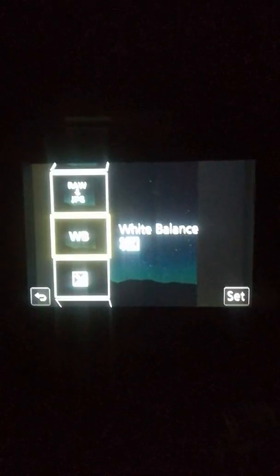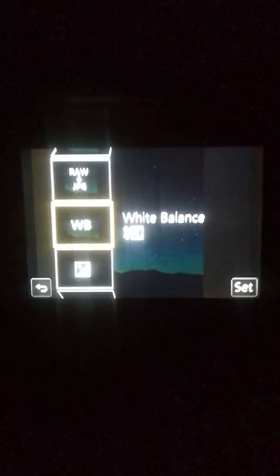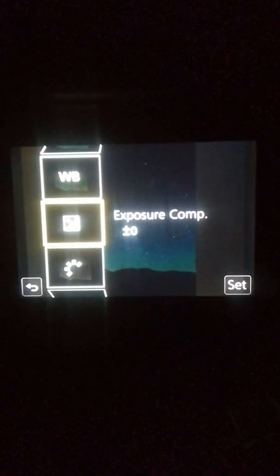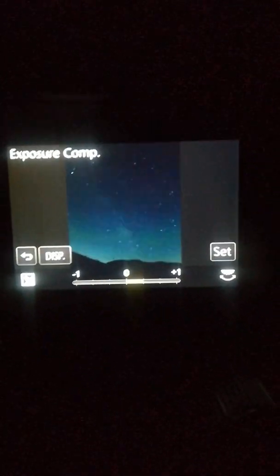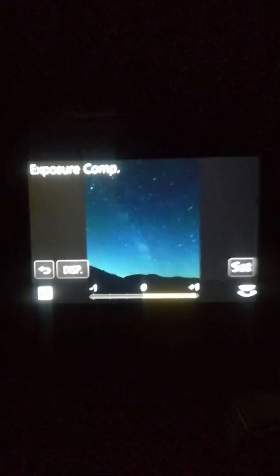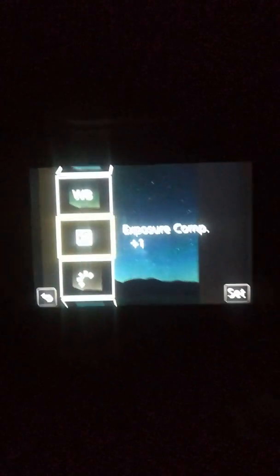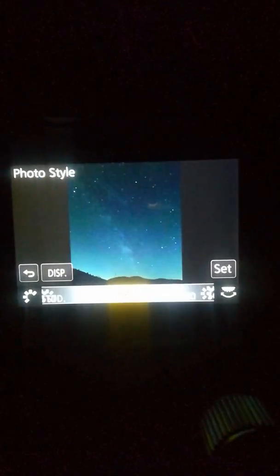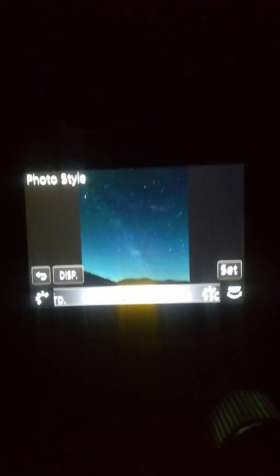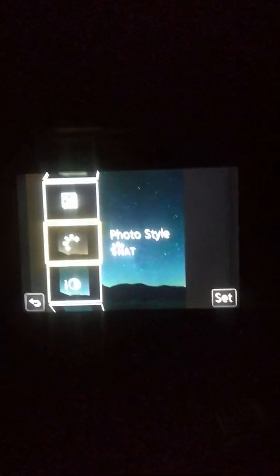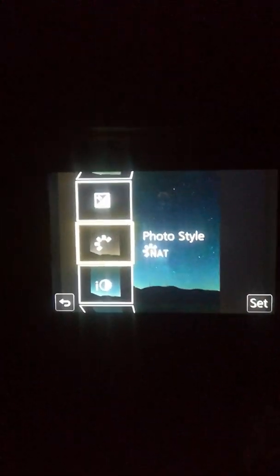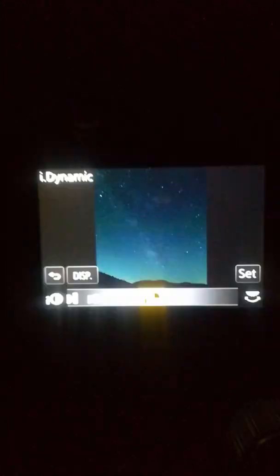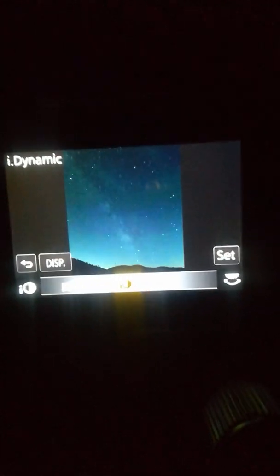You have to check that and custom, do that and see what works best. Exposure, obviously you want to bring that up. Set photo style. I like to leave it on natural because it brightens everything up. And I don't know if I mentioned, but I'm currently in front of a lake. So here at intelligent dynamic, I'll put it on maximum.